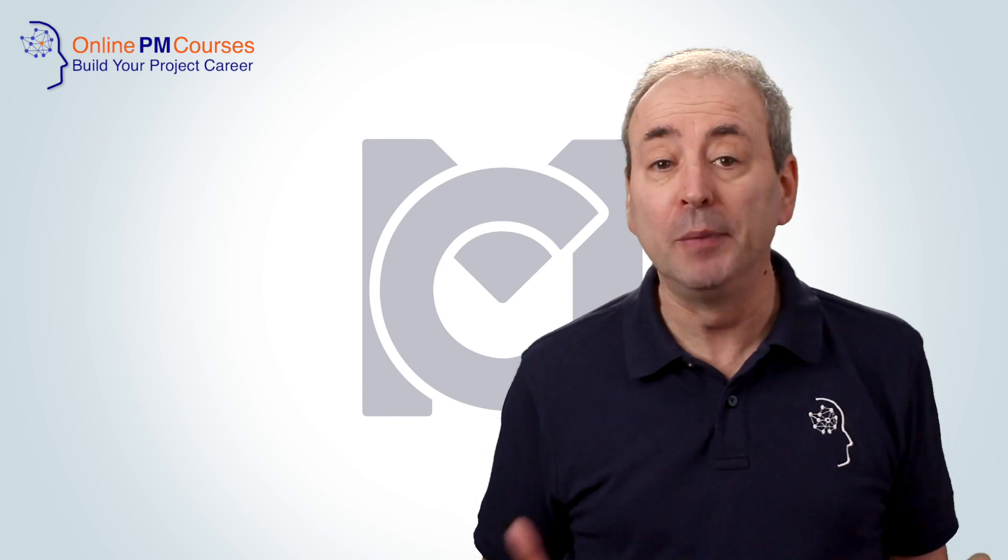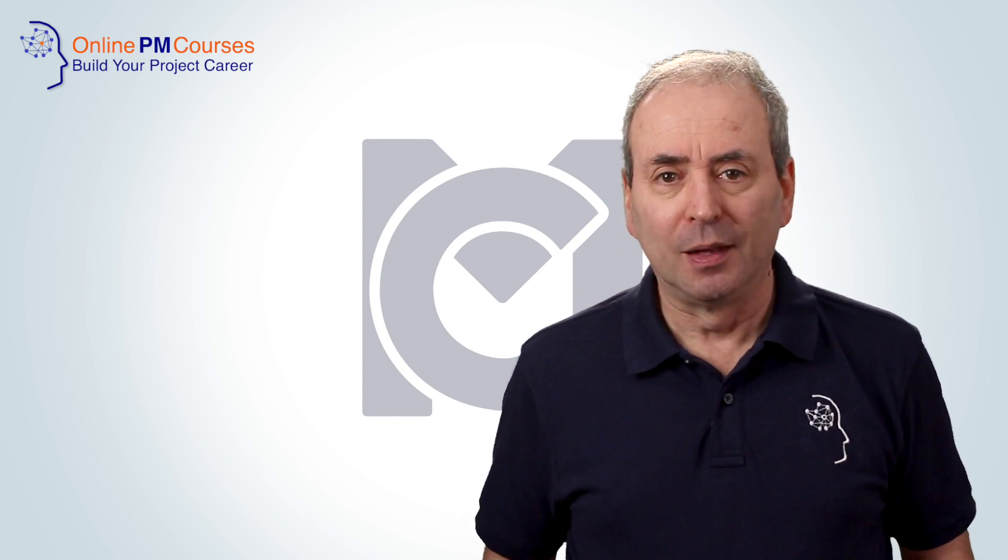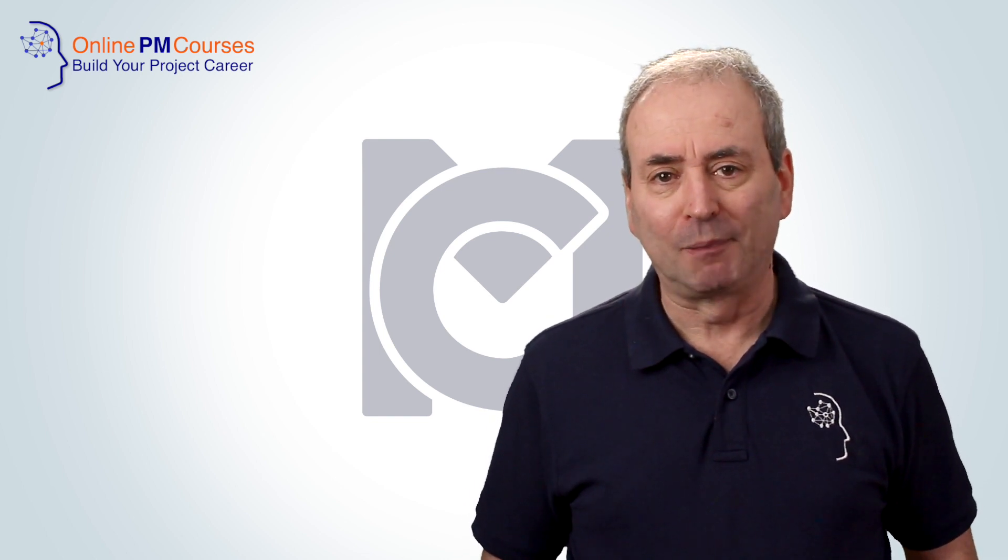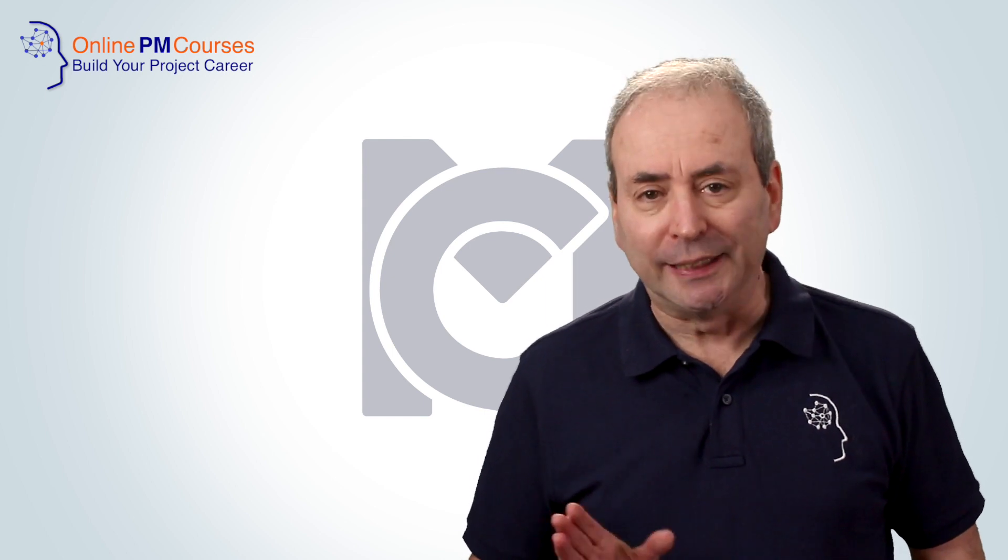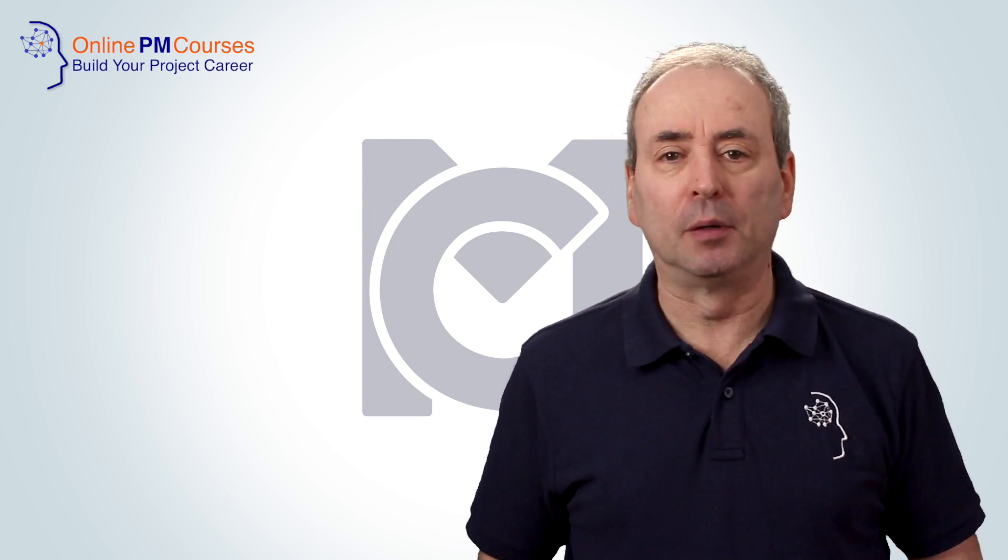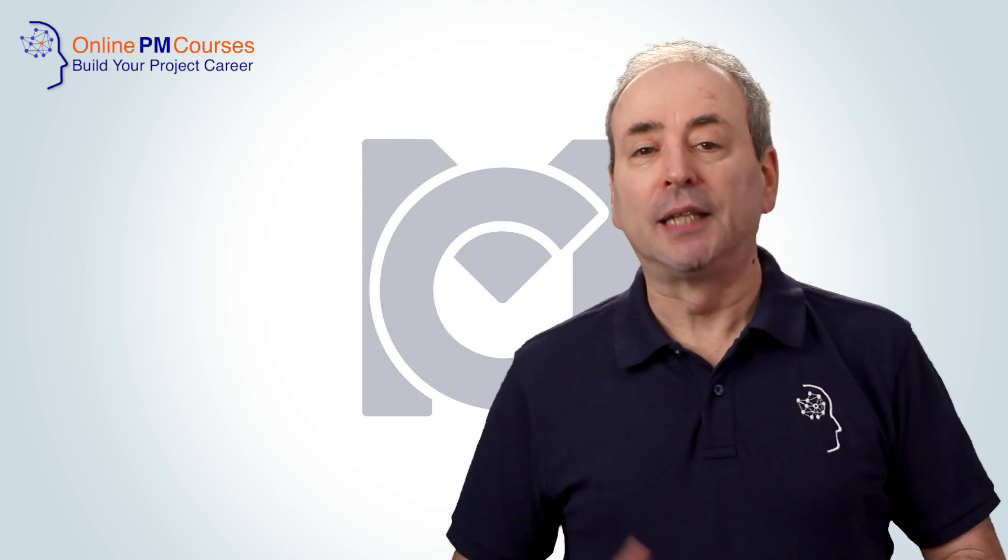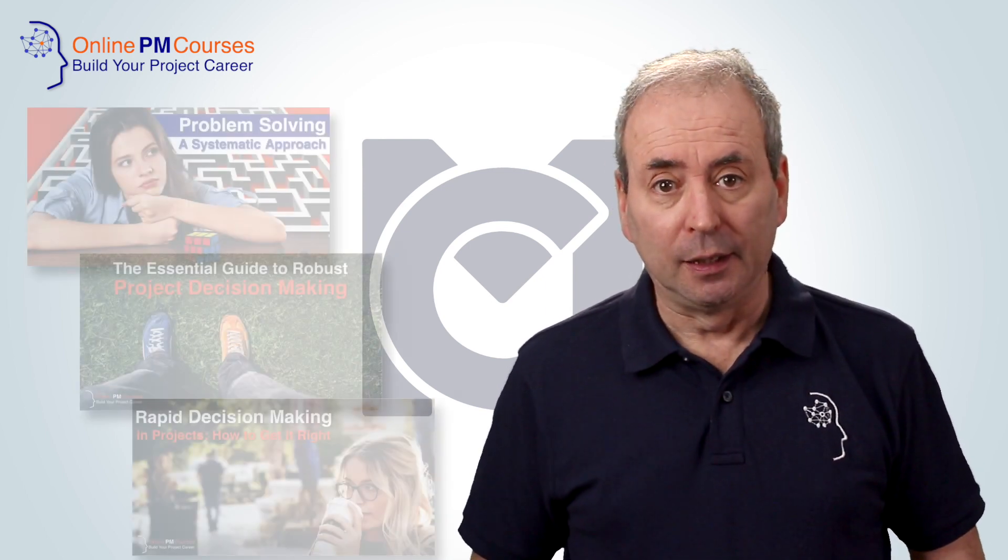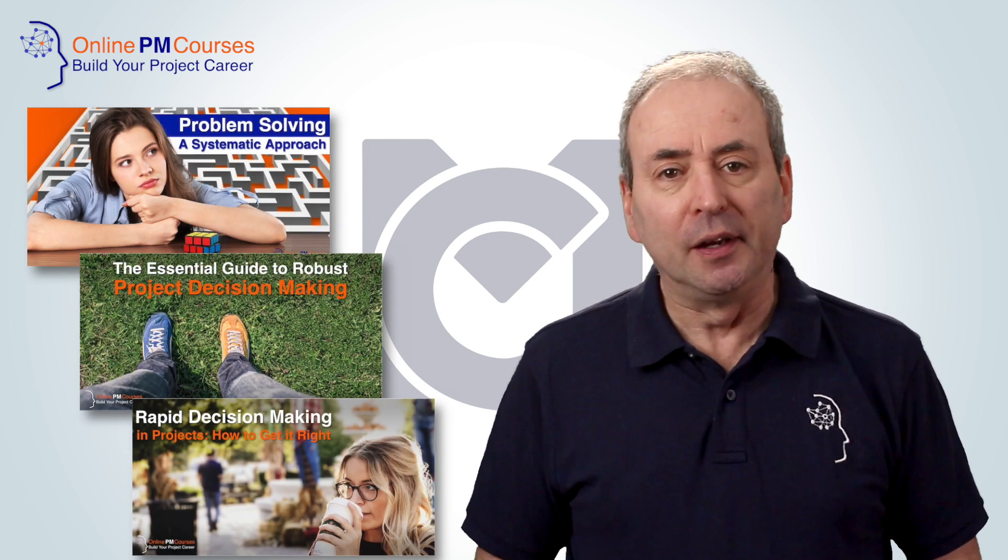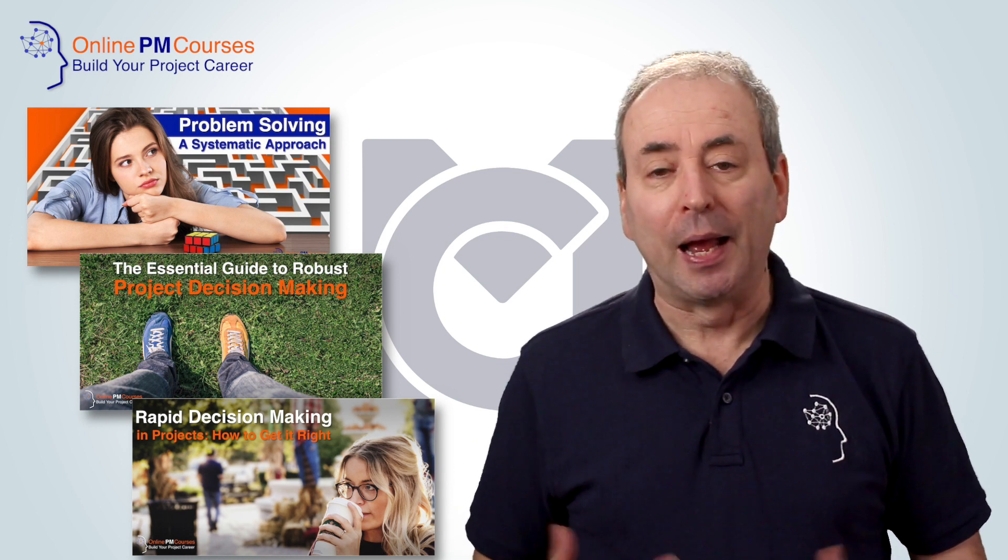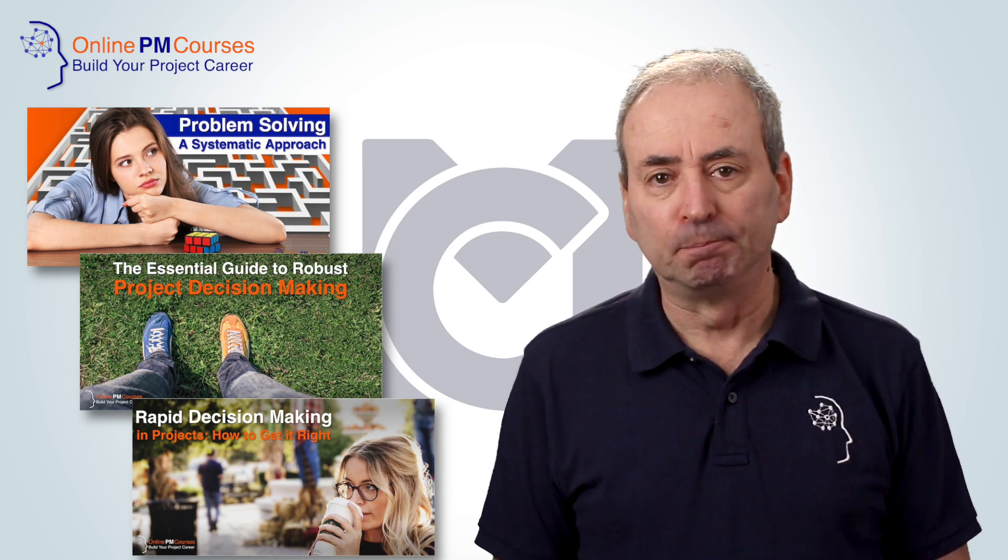Unfortunately, I don't yet have courses at Management Courses on either problem solving or decision making, so for the time being take a look at the Online PM Courses website for some big articles giving you all the information you need about structured problem solving, about decision making, and about implementing rapid decision making processes.